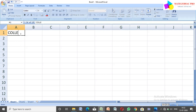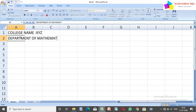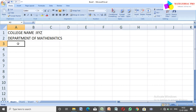Here I first type the school or college name. I just type the college name as XYZ, and here the Department of Mathematics. So we have to find the student mark list, and I just give a title: Student Mark List.